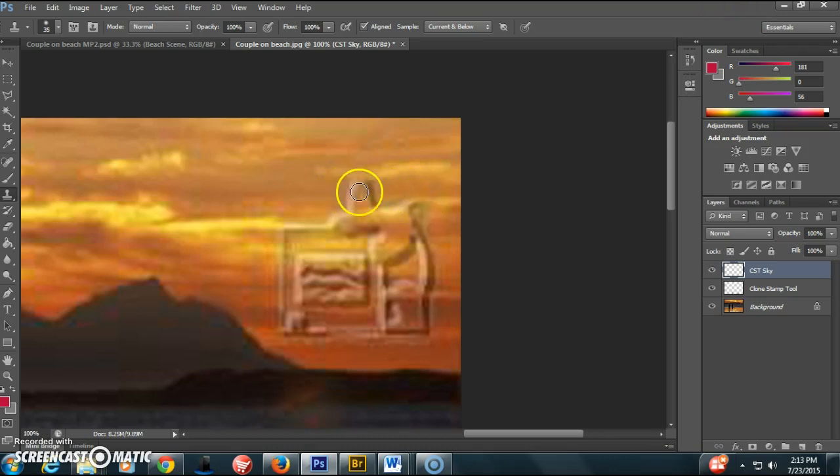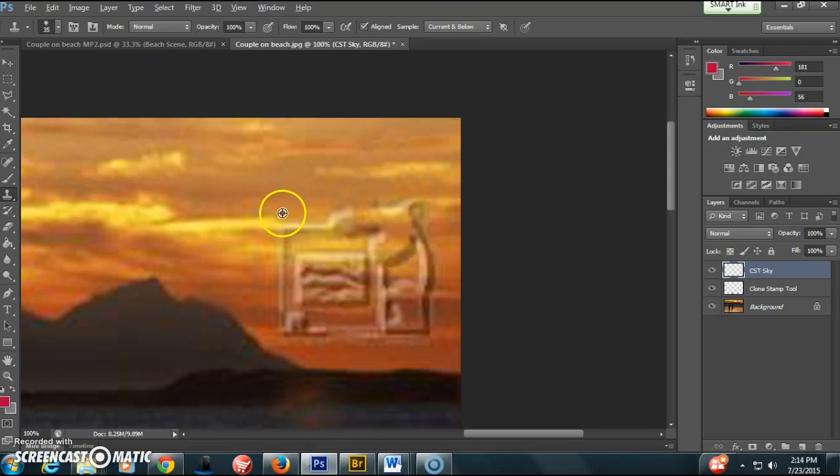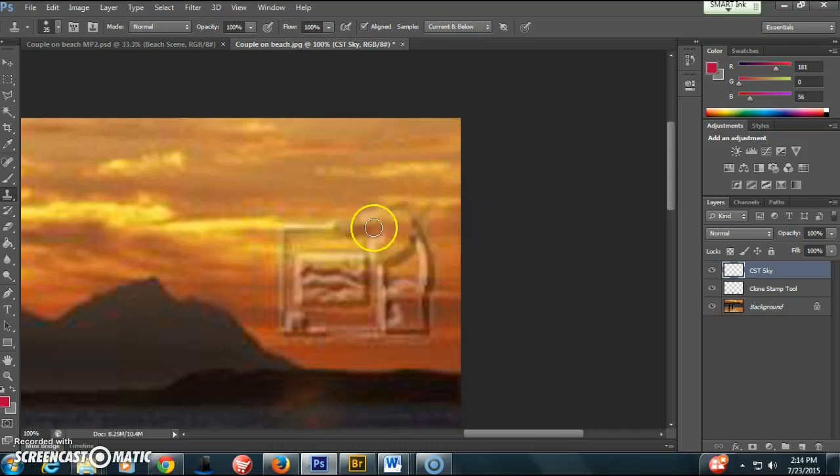Remember, you don't want to become over-patterned. You want to follow what you're seeing, make it look naturalistic. Sample from different areas if you need to to get some different looks there.